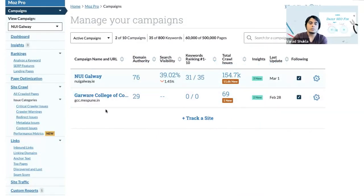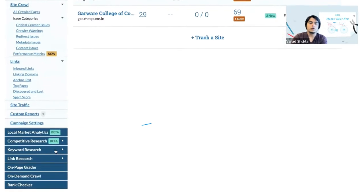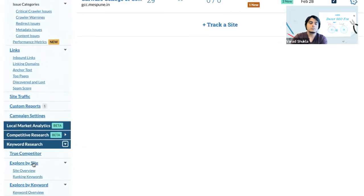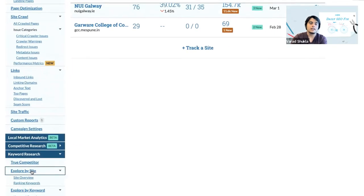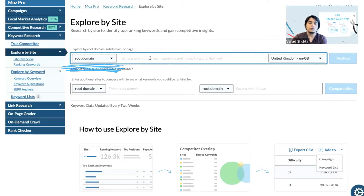Now while we are in Moz Pro, we want to click on the keyword research menu on the left hand side and then click on explore by site.